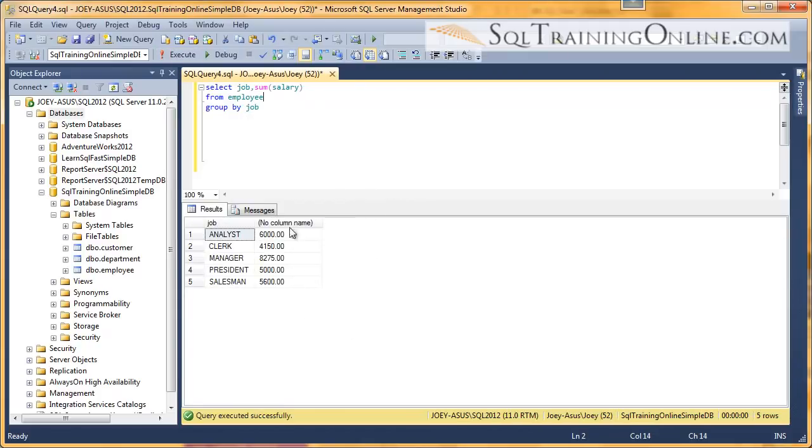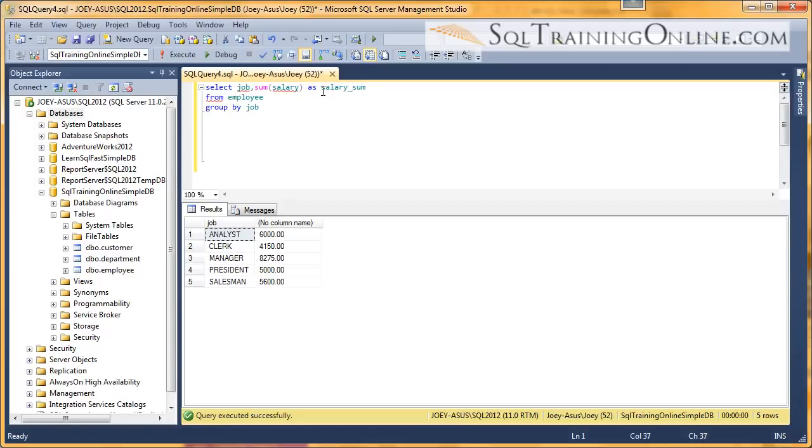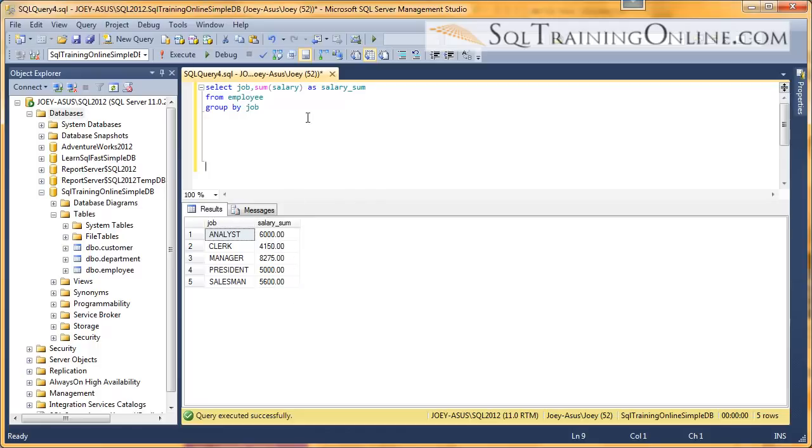And you can see again, I don't have a column name for this new sum salary. So I will give it an alias as 'salary sum'. And there you have it. So now we have an alias on the columns.